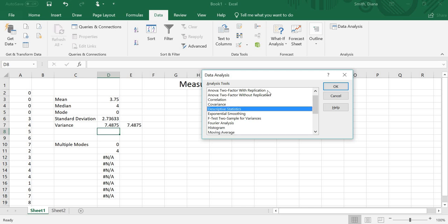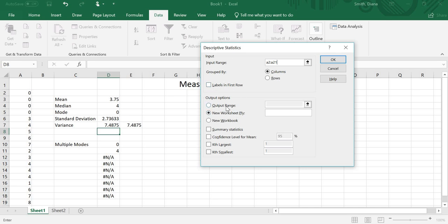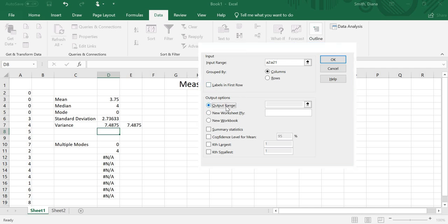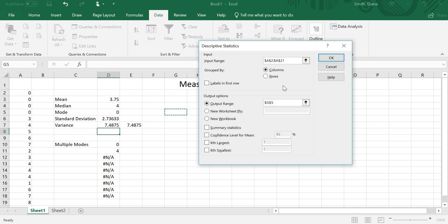Okay, so Data Analysis, Descriptive Statistics. I click OK. Input Range are my values. So again, click into it. I can either drag and highlight my values. Or, again, I know it's A2 to A21. There are no labels. Output Range. I'm going to click, because I don't want it in a new worksheet or new workbook. So Output Range. Click into it. And then click any empty cell. So I'm going to just do it over here. So mine happens to be G5.